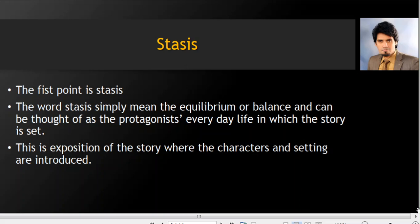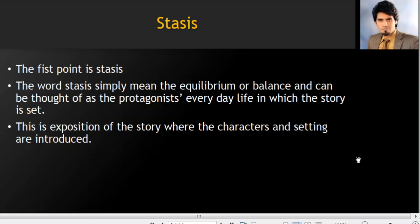Now let's talk about each one of these in more detail. What is stasis? The first point is stasis. The word stasis simply means equilibrium or balance, and can be thought of as the protagonist's everyday life and where the story is set. This is the exposition of a story where characters and setting are introduced. Generally, the story starts like 'once upon a time there was a king' — showing a normal, balanced life with no problem, no tragedy, no chaos. That's the setting of the story, which is called the stasis.